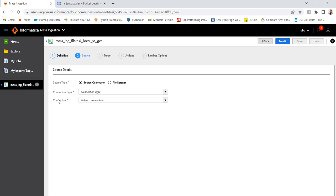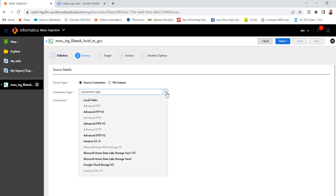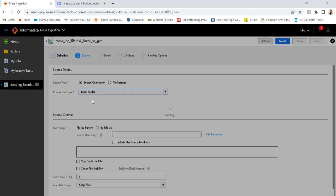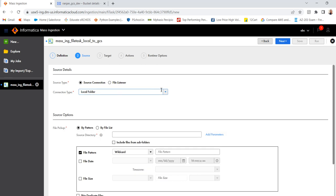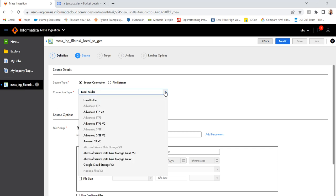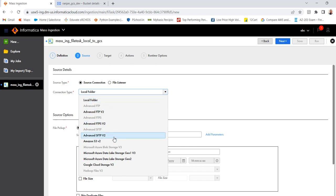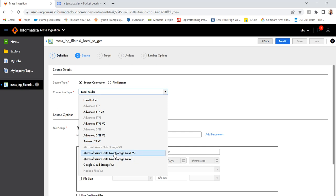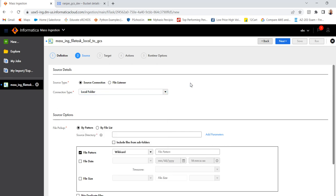Here I have to select the connection type and connection. So there are two options, source connection or file listener. If you have a file listener already created, you can use that here. So now I will use the source connection. So connection will be a local folder, as I am going to ingest the files from local to GCS. And you can see there are multiple other connections also available. You can use FTP or you can ingest from S3, or data lake storage, cloud storage that also you can use.